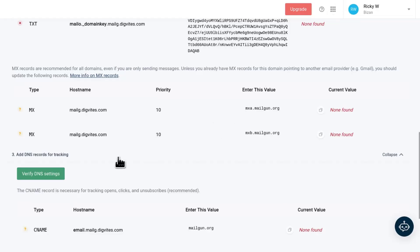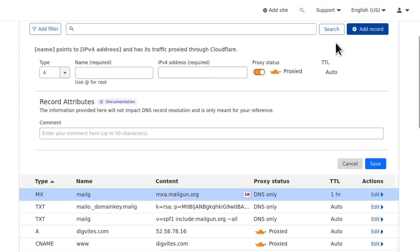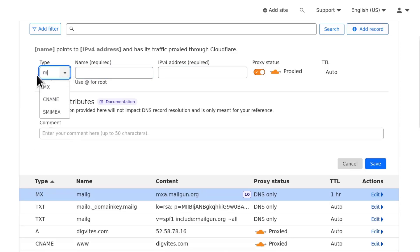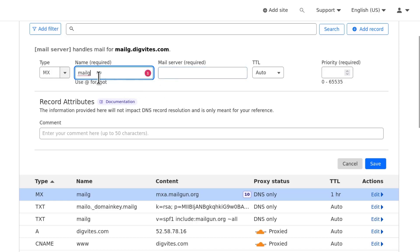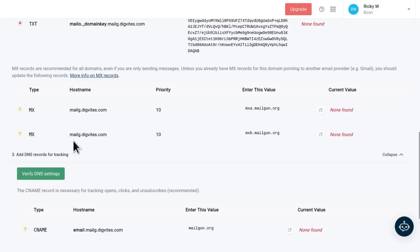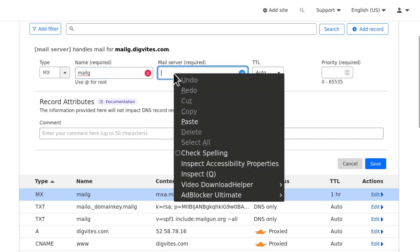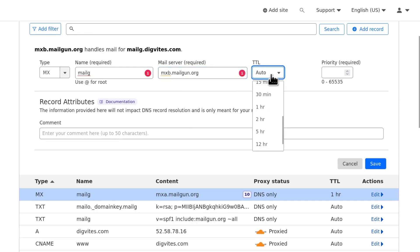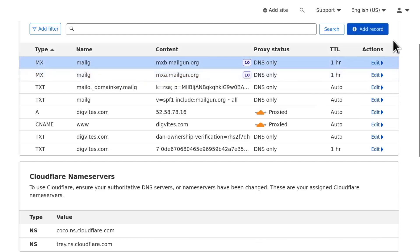Coming back, we still need another MX record. I will copy the second MX record and we need to add another MX record. Come back, add MX. You can just search MX. I'm just getting the details from here. You can just copy it from there, paste it in there. Mail server is the one we've been given. Time to live, let's choose one hour and then we're going to use a priority of 10 and save. That's it.